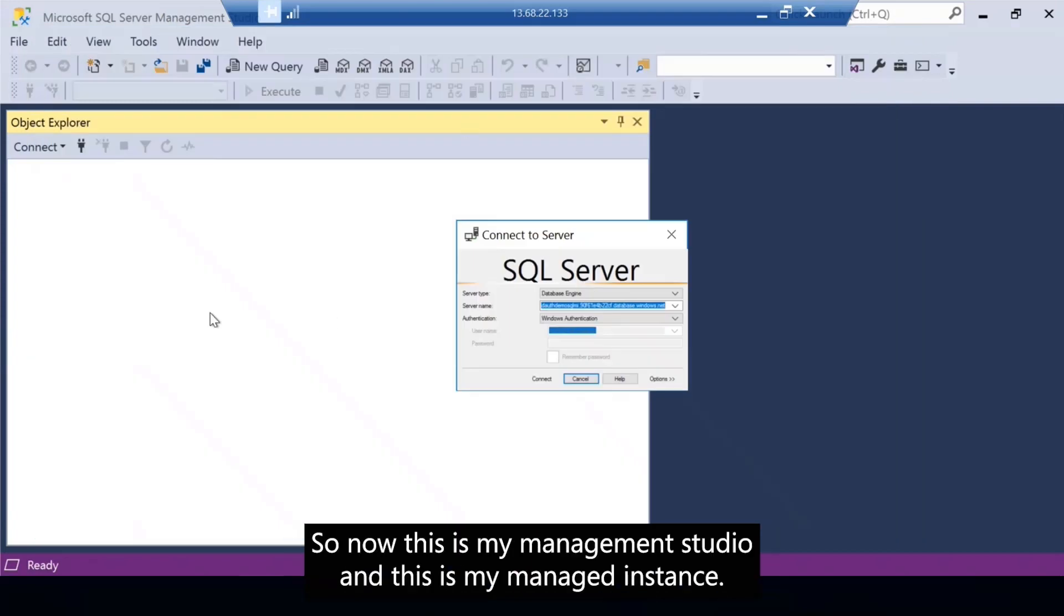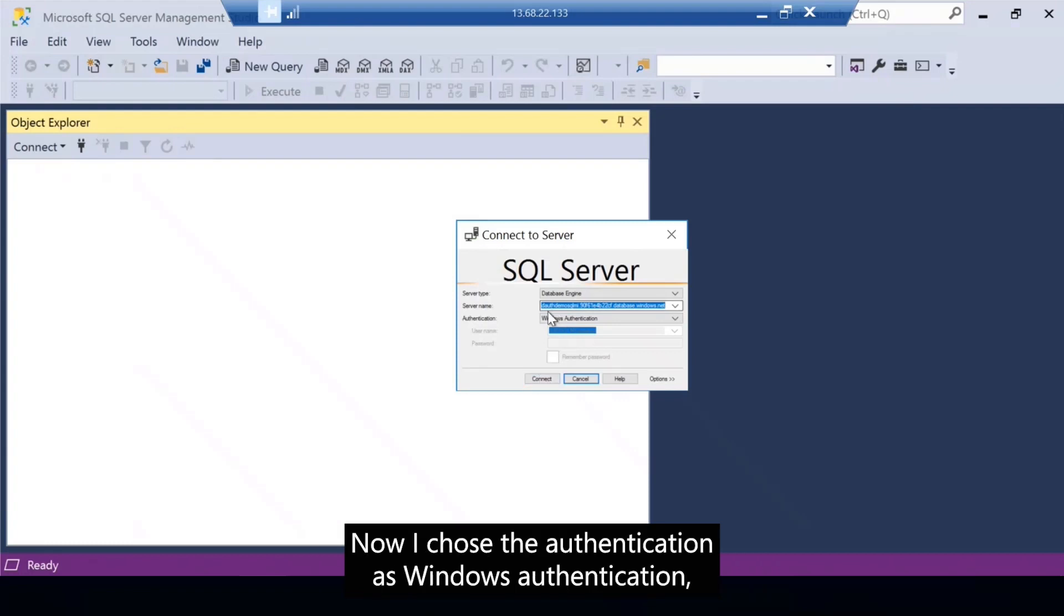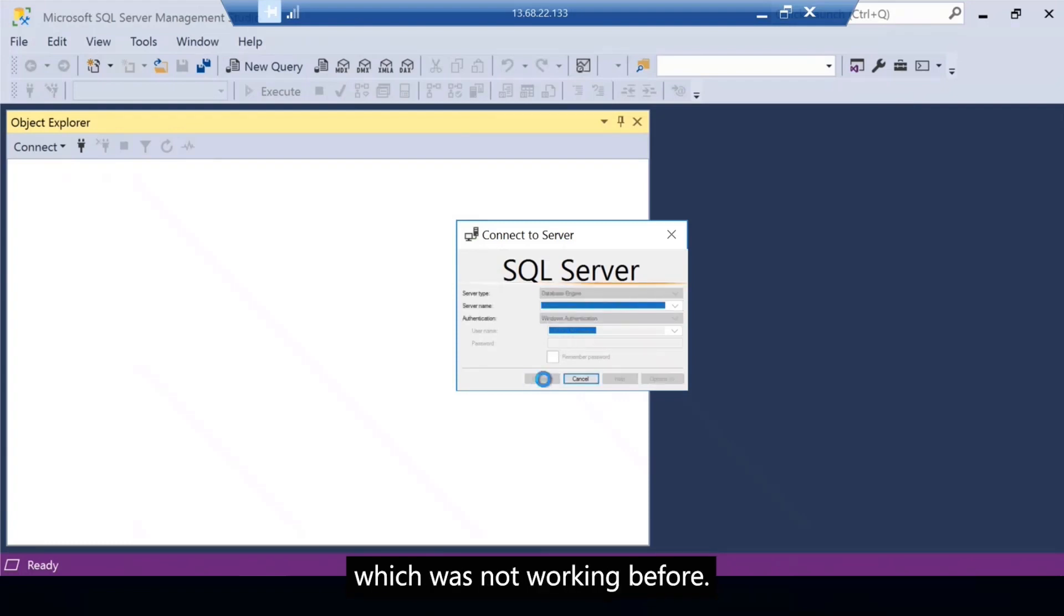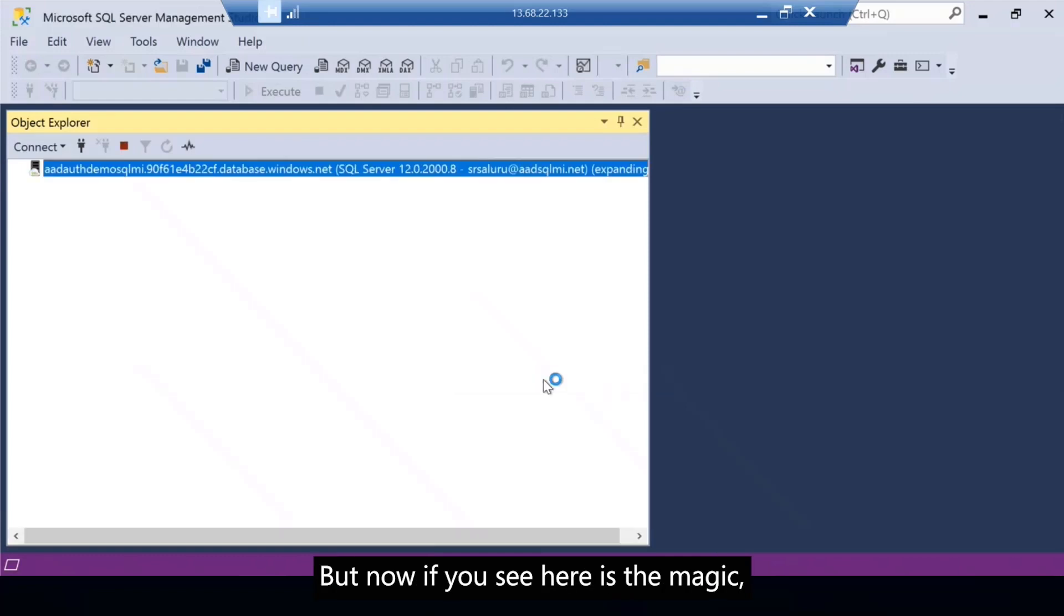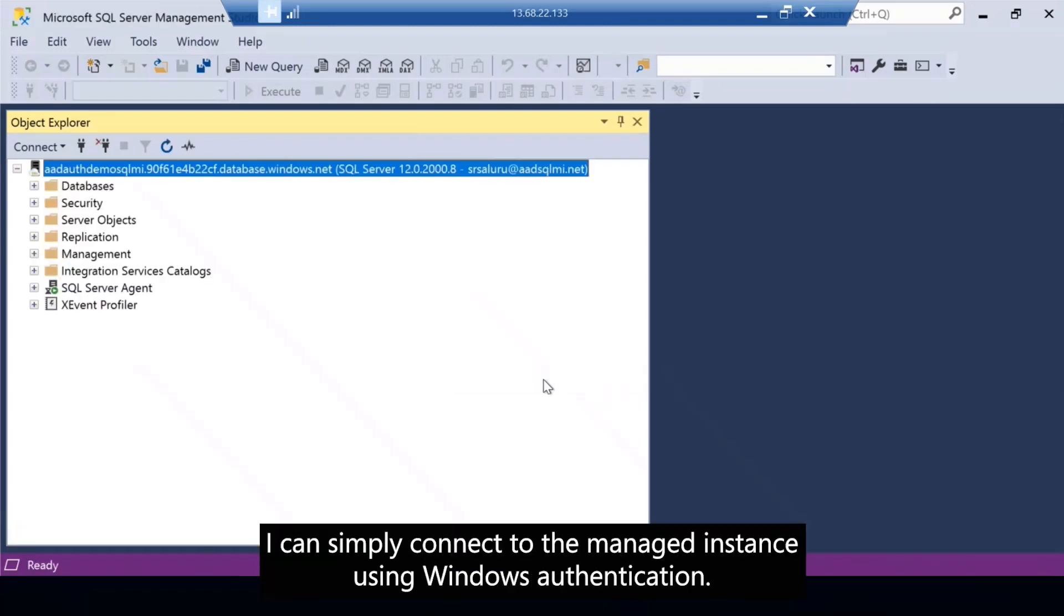So now this is my management studio and this is my managed instance. I chose the authentication as Windows authentication, which was not working before. But now if you see here is the magic, I can simply connect to the managed instance using Windows authentication.